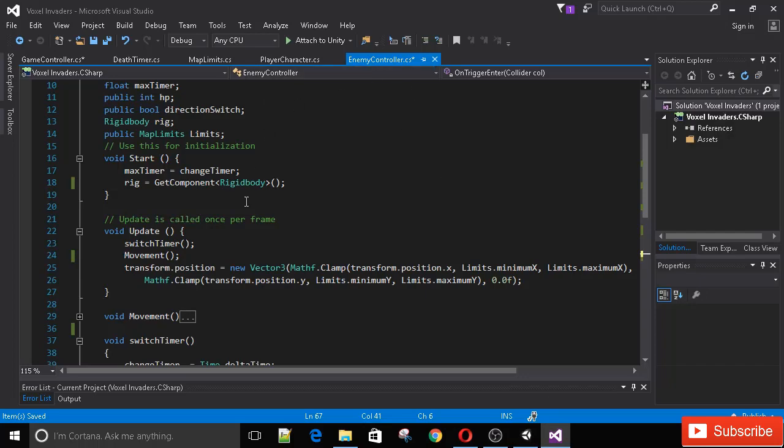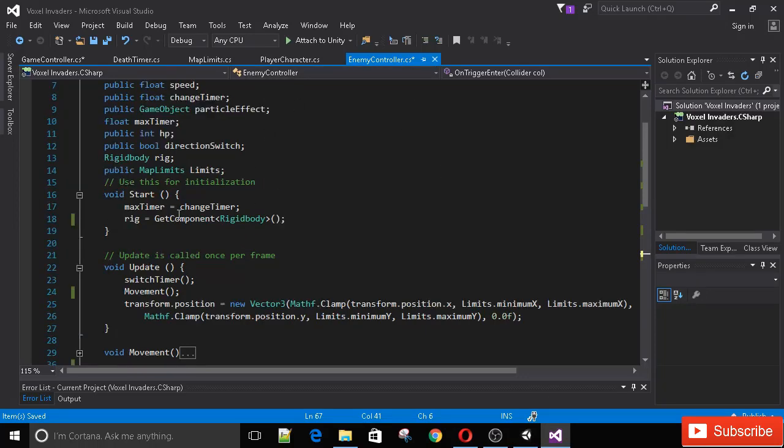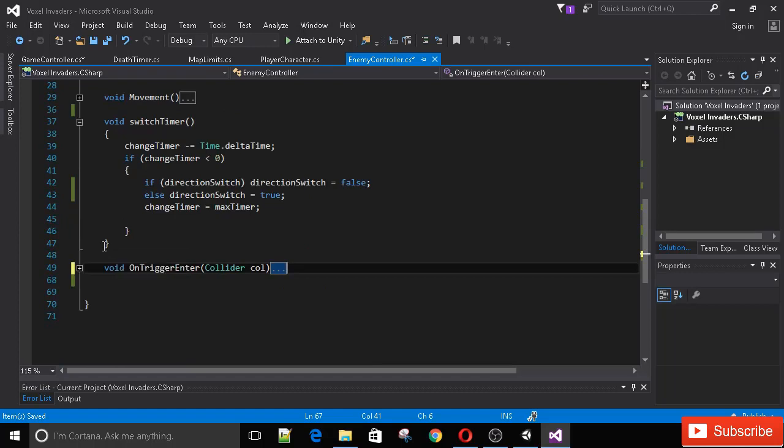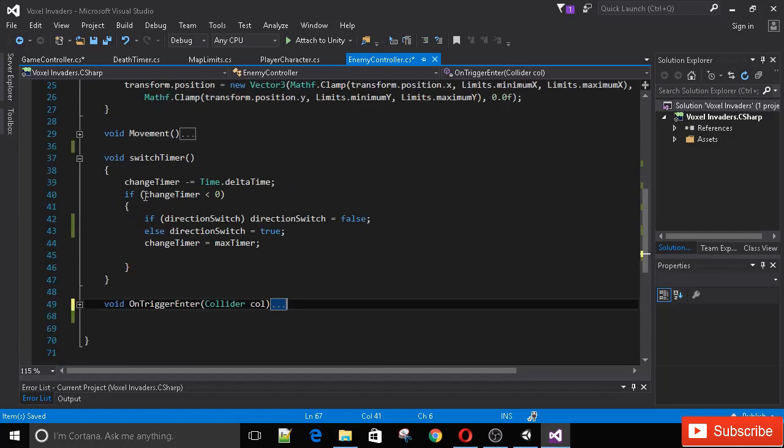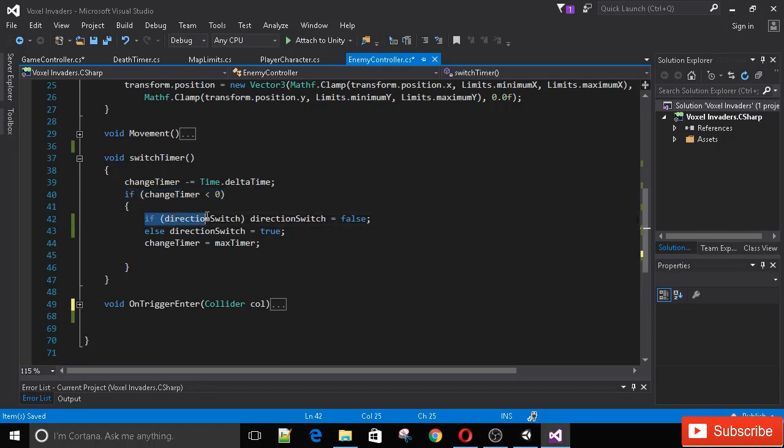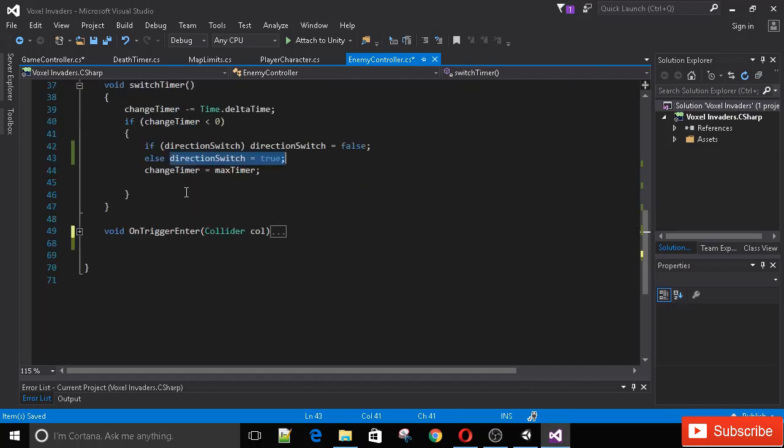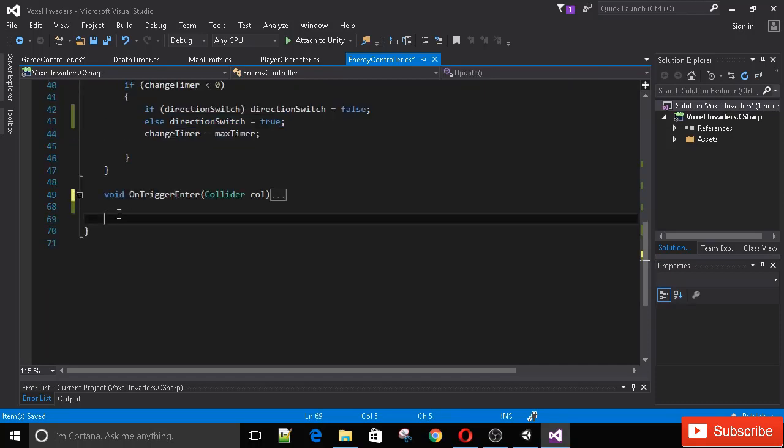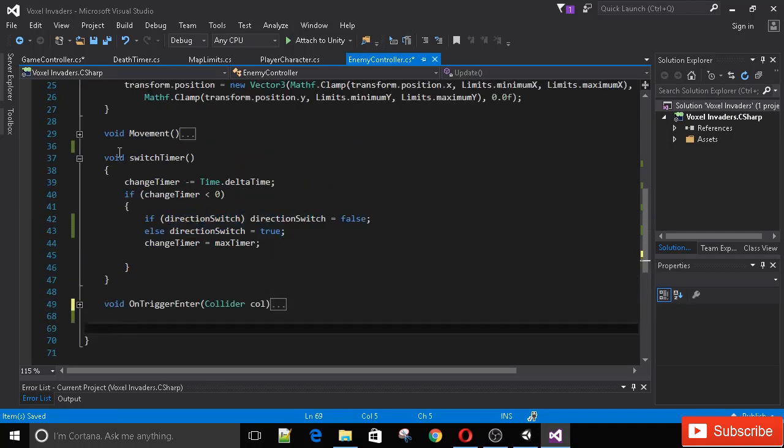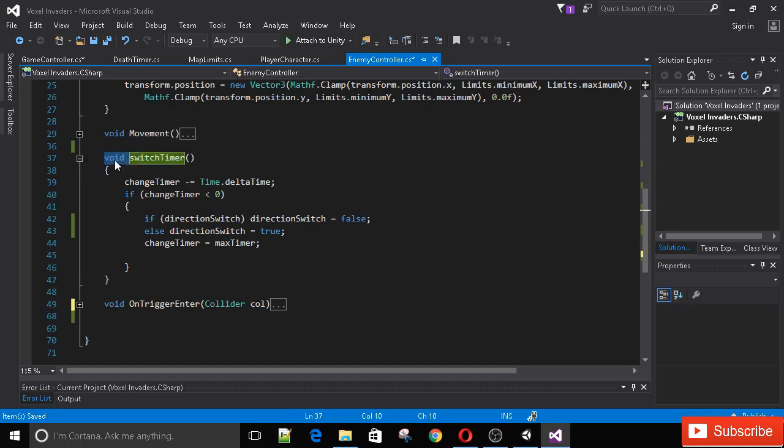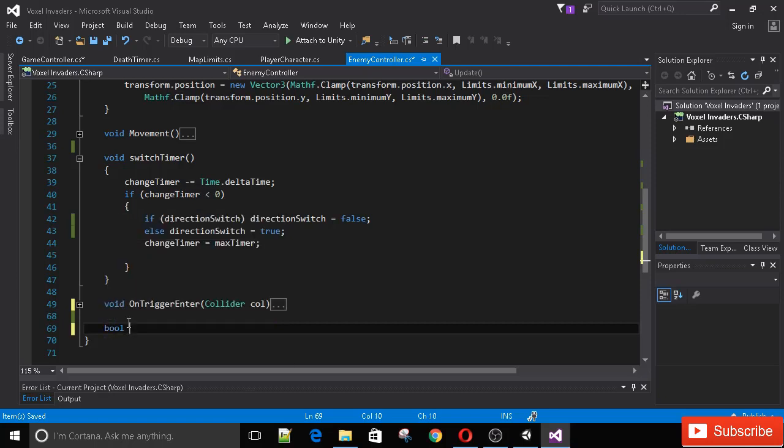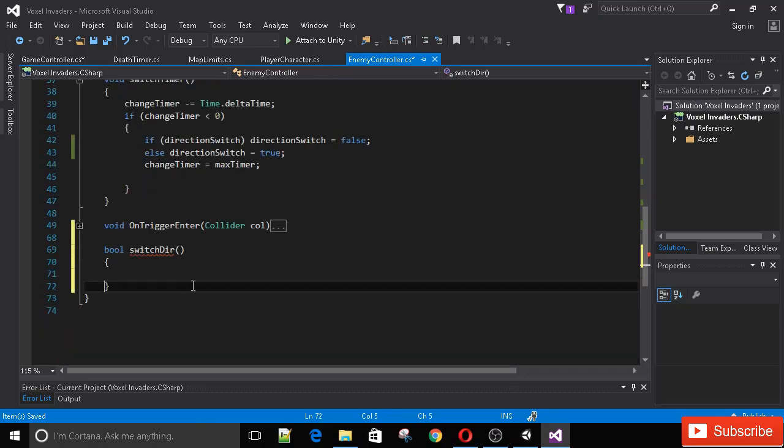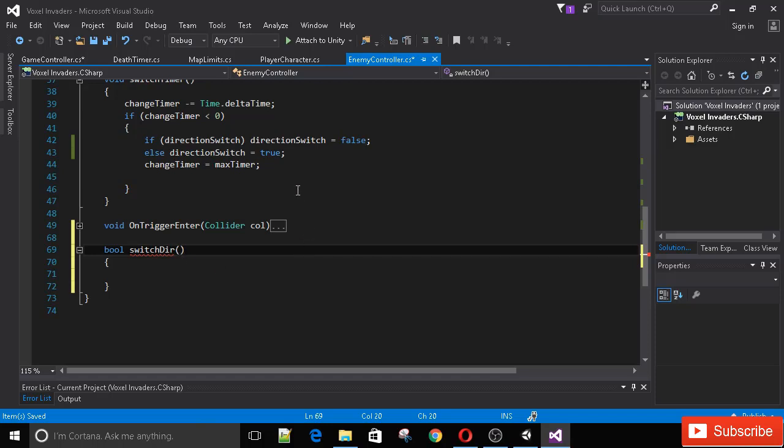Let's go ahead and open his enemy controller. Now I'm going to create a method. You see how we usually create a void method that doesn't return anything? But this time we'll create a boolean method, bool, which means it will return a boolean. Let's call this method switchDir for short. This is underlined because we need to pass in a variable here, so we need a boolean. Let's call it direction.